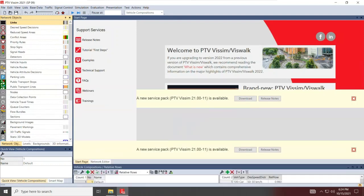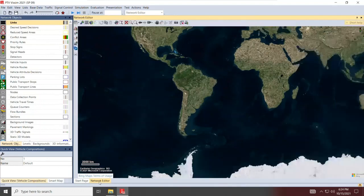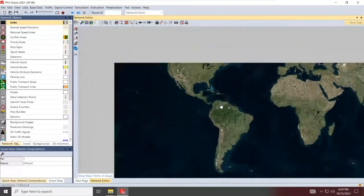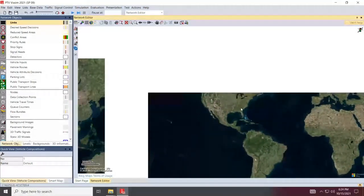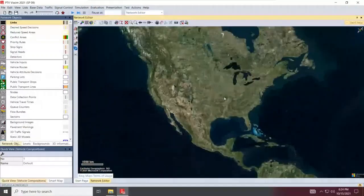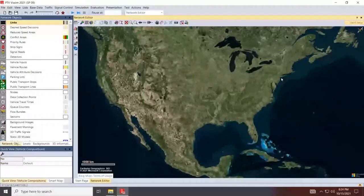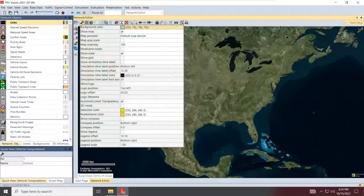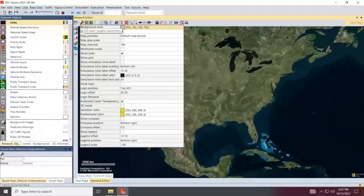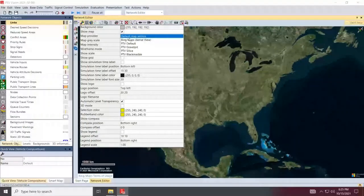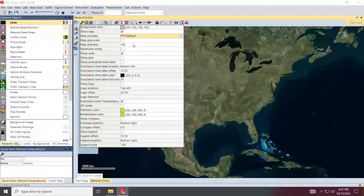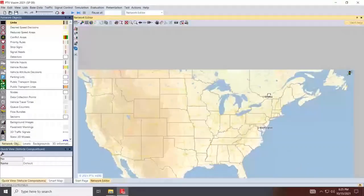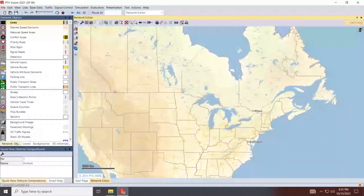Once you open the software, as I mentioned, you get a startup page. If you want to move to the network editor, this is where you draw your network. If you are connected and your license is maintained, you'll be able to access the area map, which you can use as basis to draw your networks. If you zoom in through just scrolling with your mouse, what I really like to do most of the time, because I can't see street names or cities and if I'm getting confused, what I will end up doing is go to under the network editor. You see where the edit basic graphic parameters are. Go under map provider and change it to PTV default. At least I can get the map that shows where cities are.